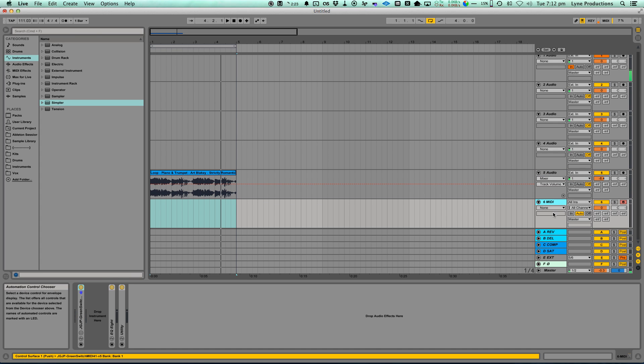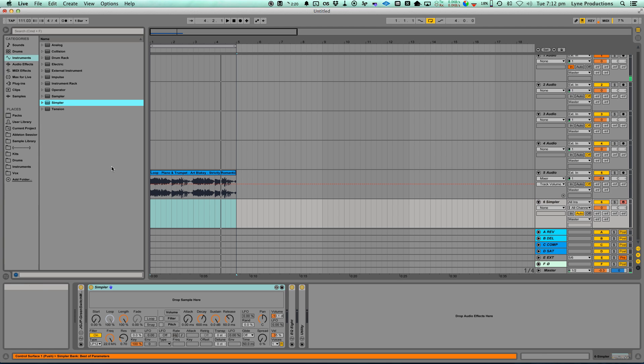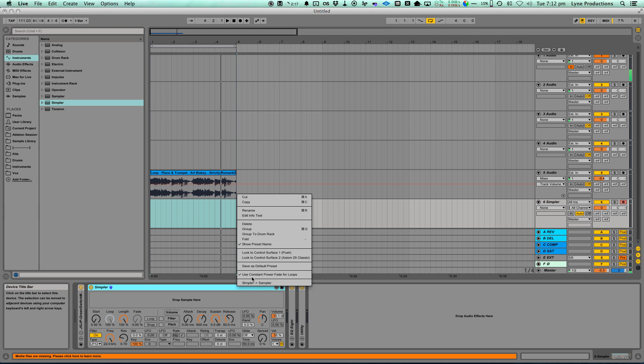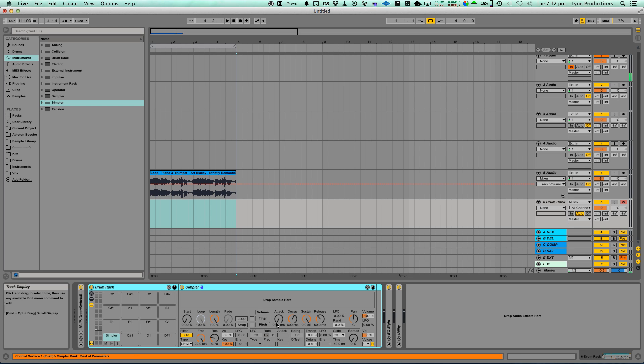What you need to do is open up an empty MIDI track. Put a simpler in there. Right click. Choose group to new drum rack.